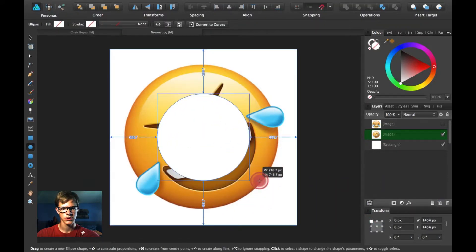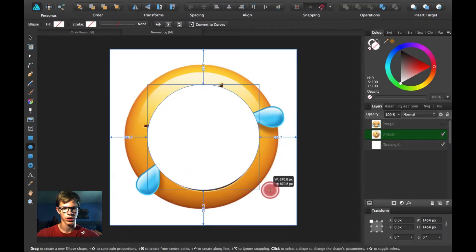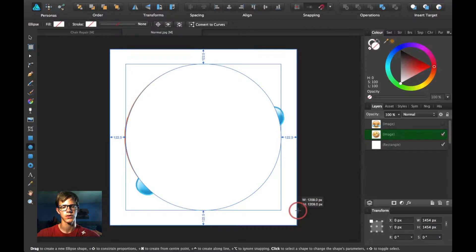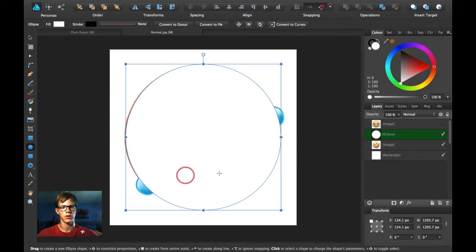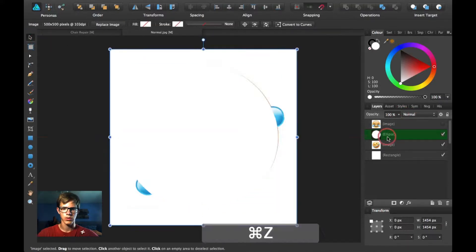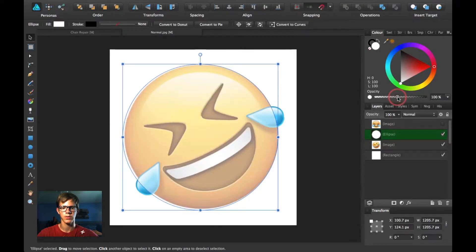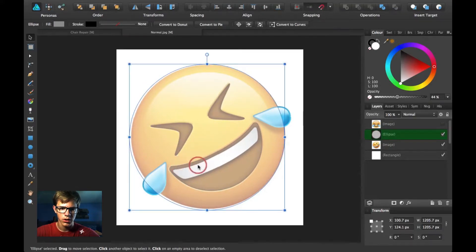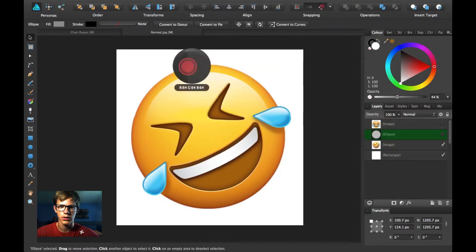First things first, I'm going to draw a circle by clicking on the circle tool, pulling out, and holding down Command and Shift on a Mac — probably Control+Shift on Windows. You want to try to make it the same size. I'm going to turn down the opacity on this so I can see what I'm doing a little better. Now we have a little bit of extra space, but that's fine.